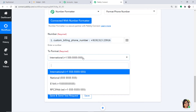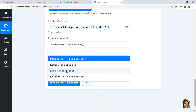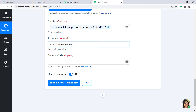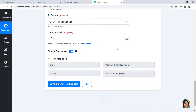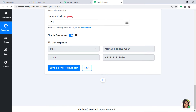The format we want is the perfect E164 format, because there is no gap between the numbers. We want the phone number without any gaps. In the country code, type in the country code — 91 for India. If you are from a different country, just enter your own country code. We have entered all the details, so click on Save and Send Test Request. The API response shows the phone number has been formatted and in the result there is no gap between any numbers — the gap between three and two has been removed.